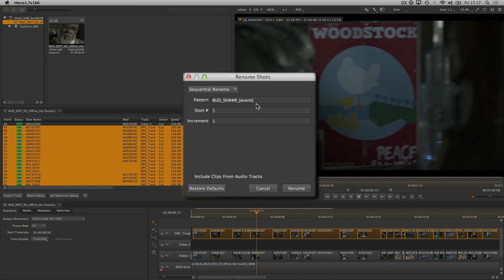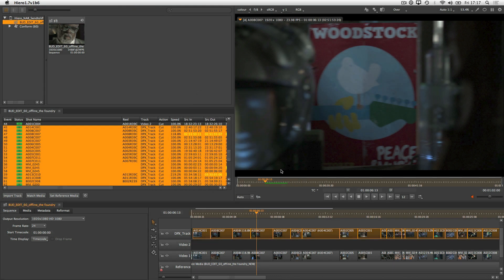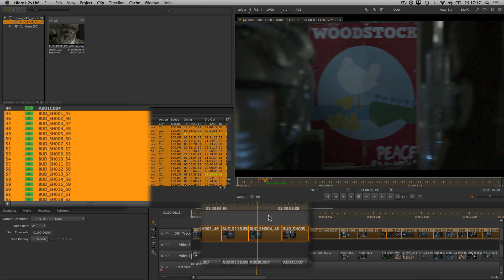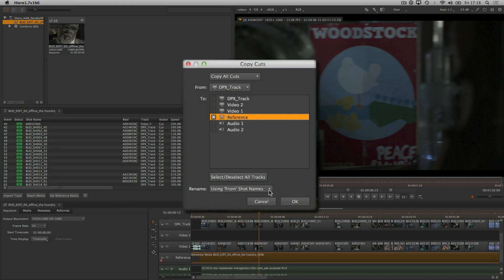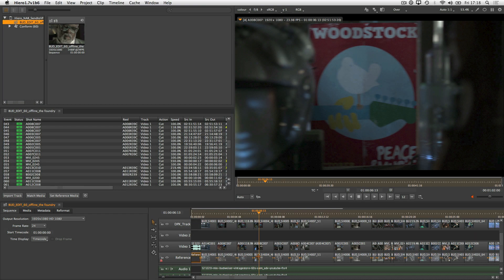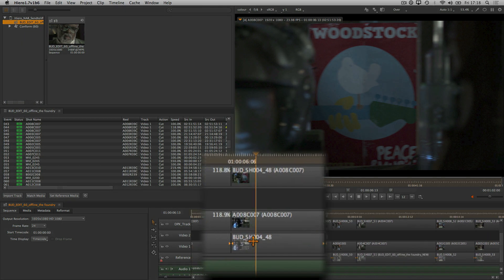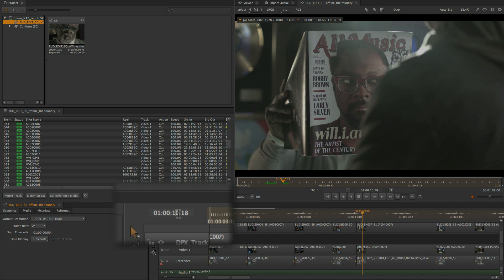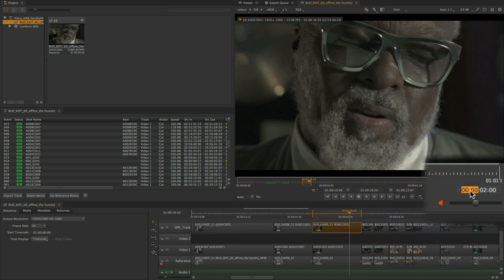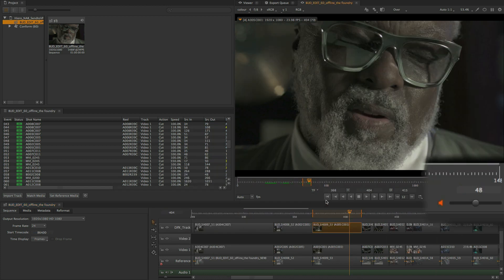On top of all this, there's heaps of smaller tweaks and fixes, including the ability to rename shots according to keywords, renaming shots when using copy cuts to match the source shots, more Nuke consistent hotkeys, duration widgets that show the distance between in and out marks when set, and cleaner more concise context menus and loads more.